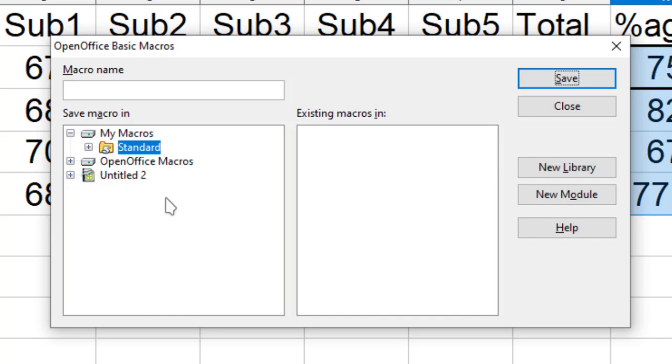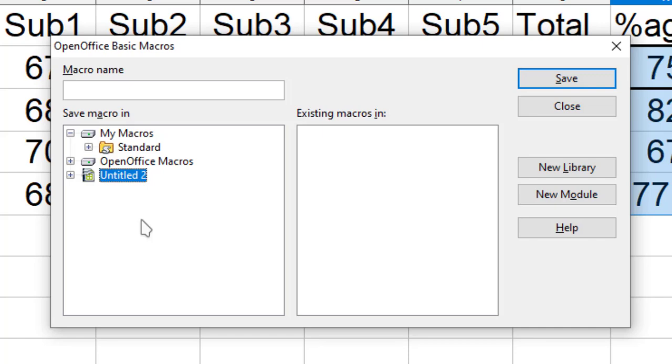Now if I save my macros in My Macros, it will be available in all the OpenOffice Calc documents. But if I save this in this file, it will be available only in this particular file. Let us save this in Untitled, I just need to click on here, then Standard library.